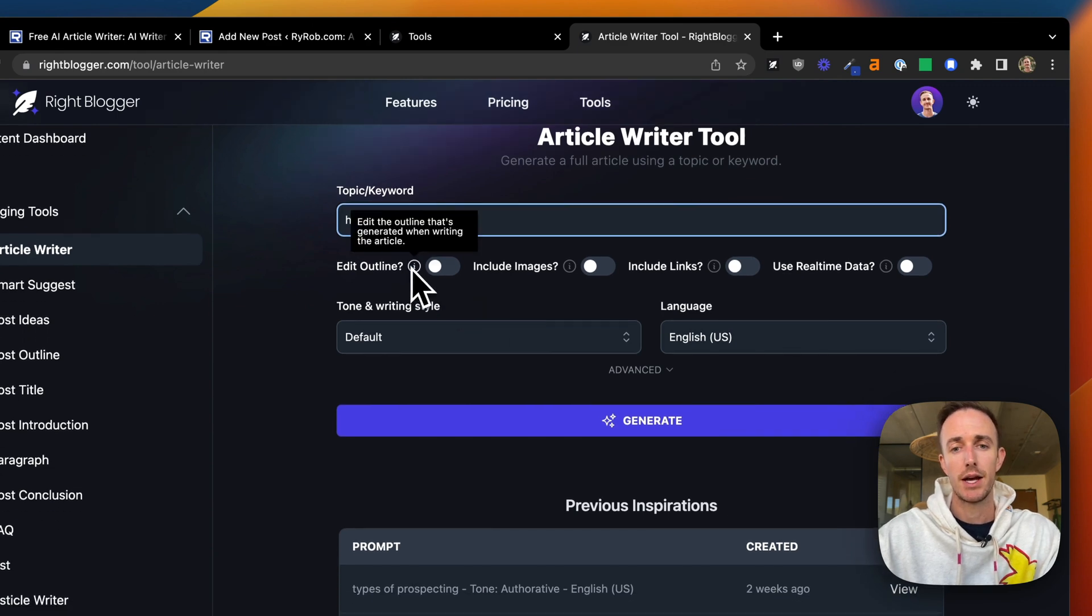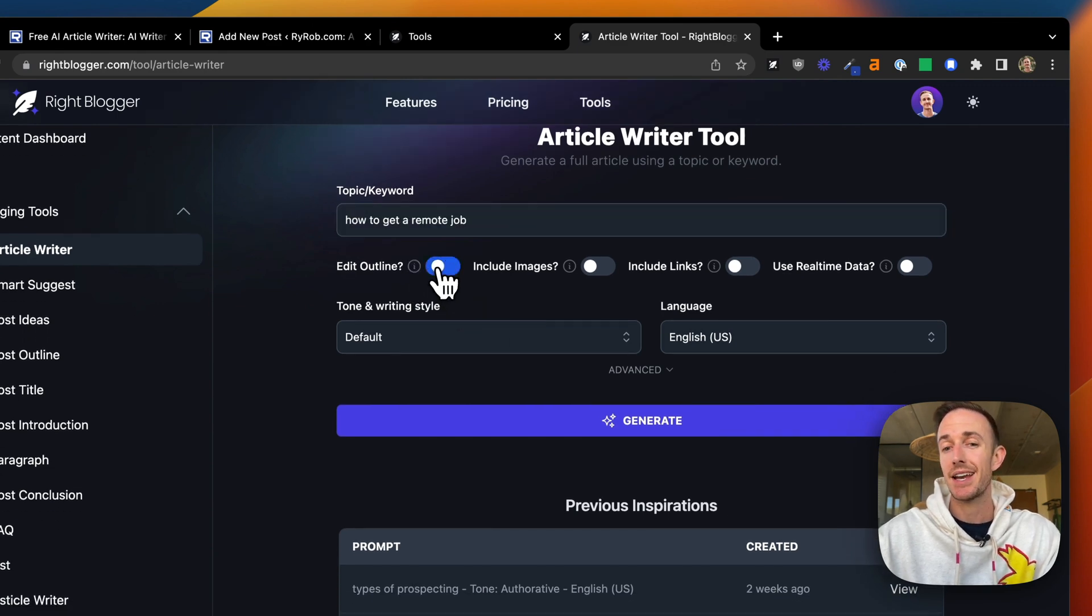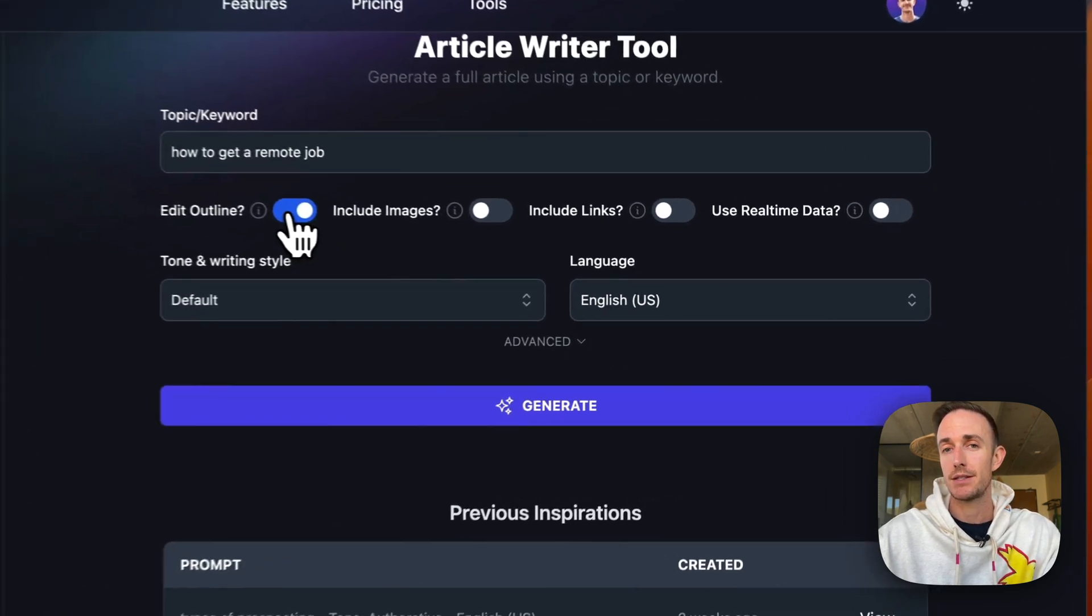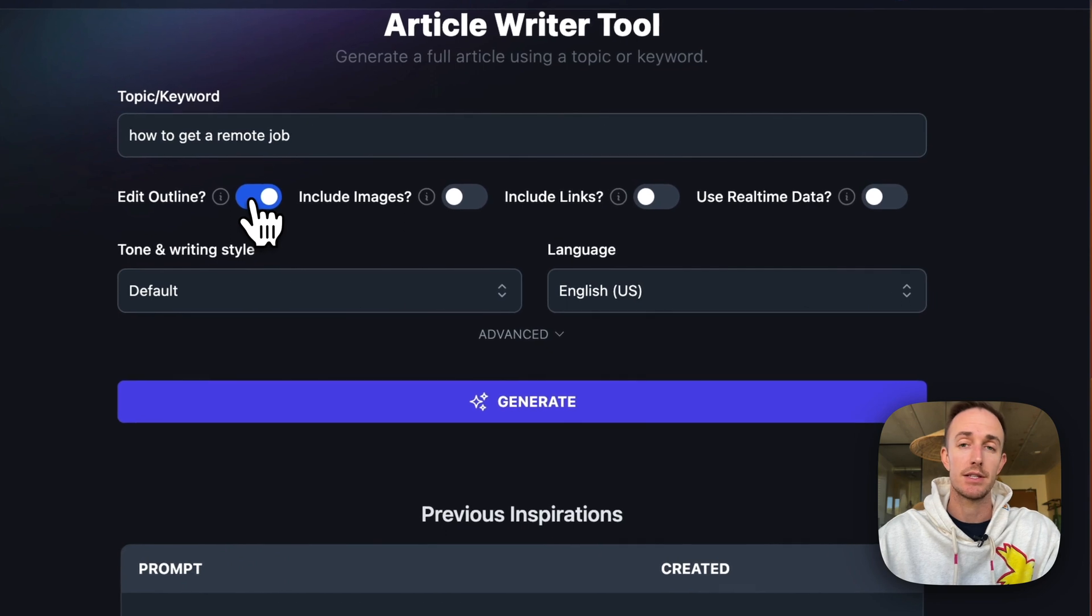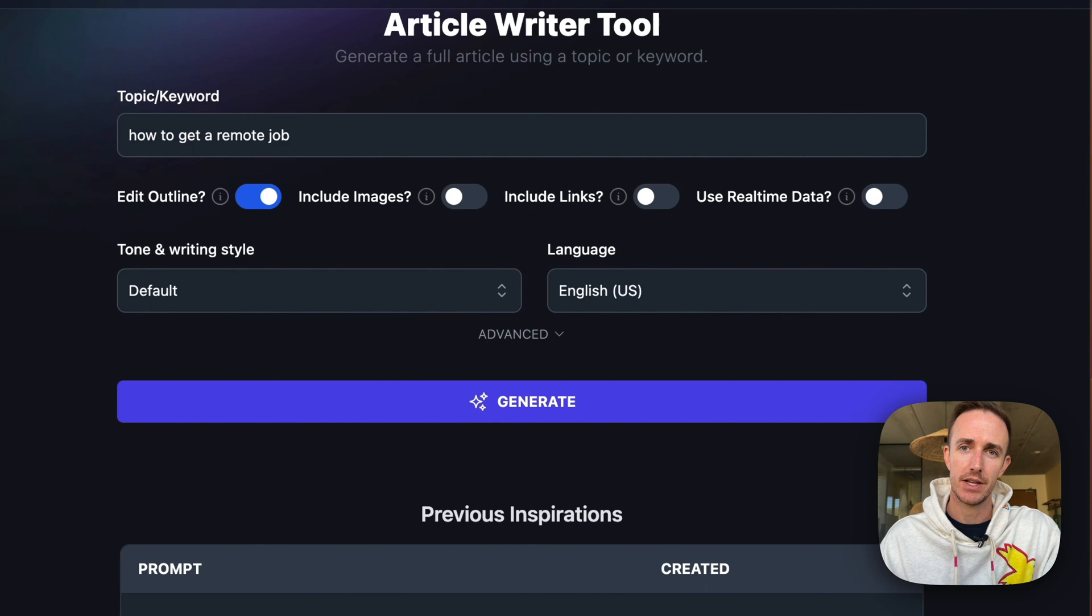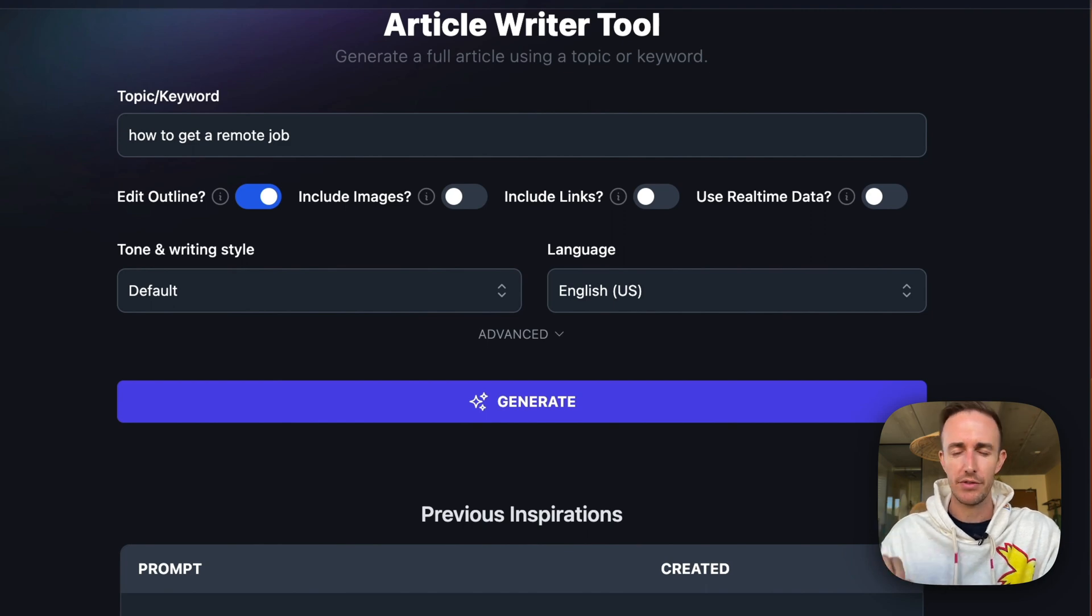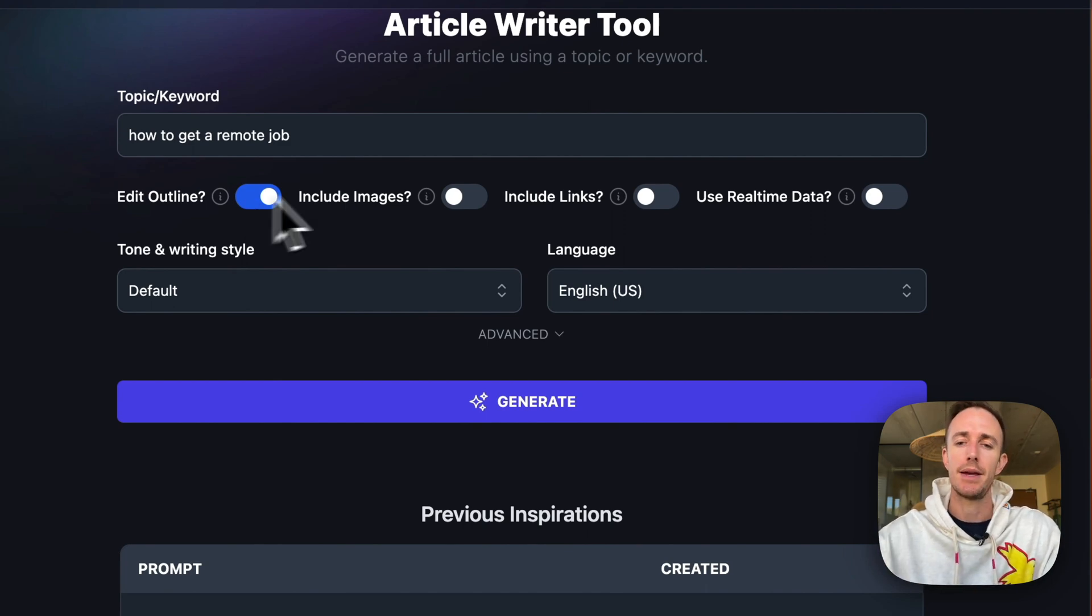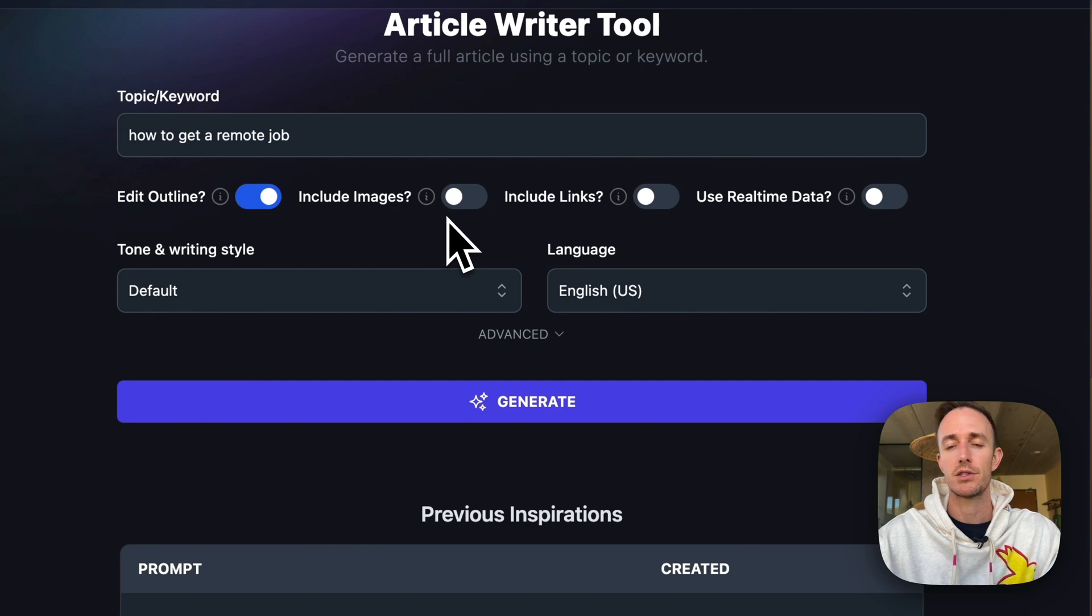So I like the edit outline option because it gives me the option to see right away what the prompt is going to use, what the AI is going to write about. And so you get the option to edit things, remove things, add things, and make this article more yours from a starting point.